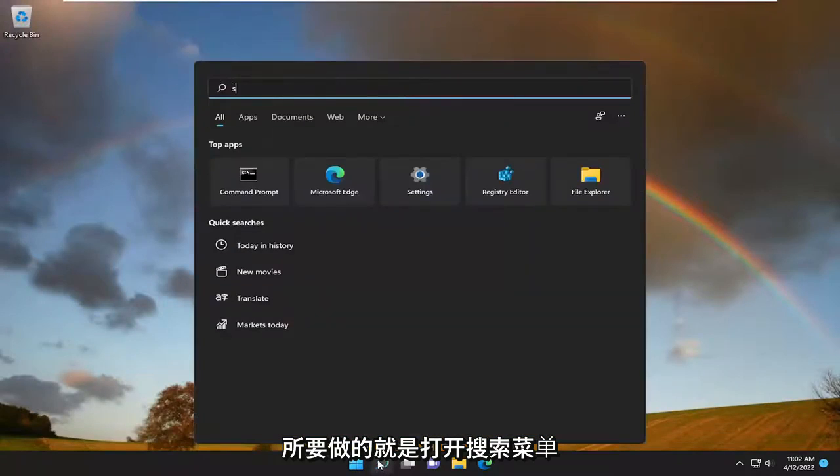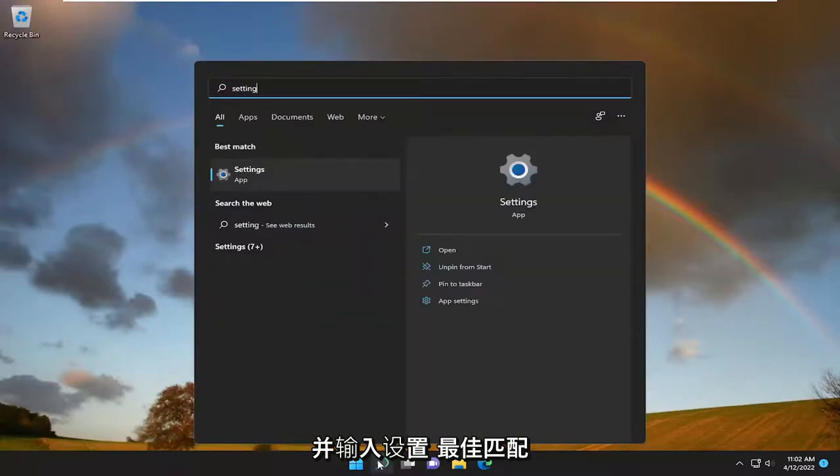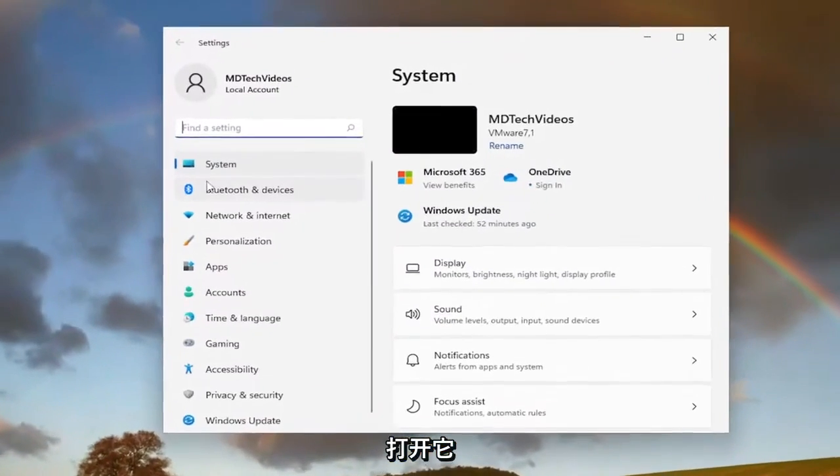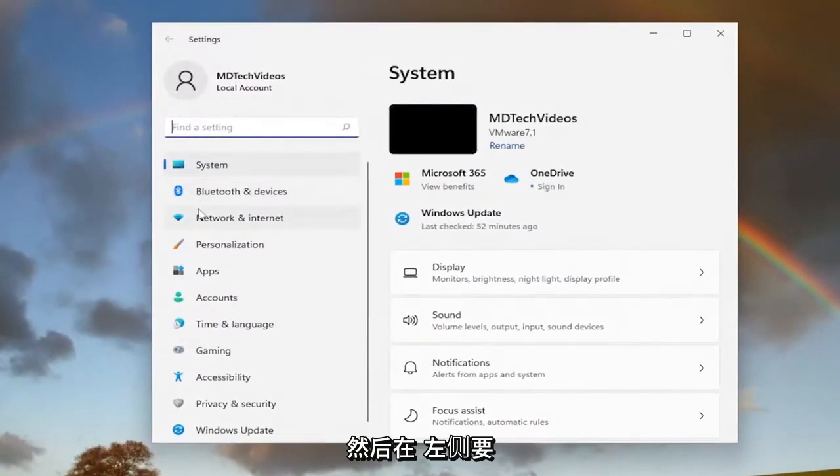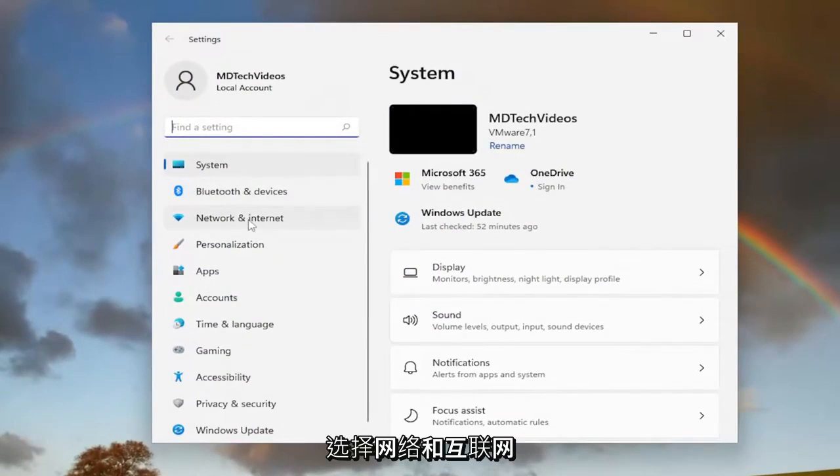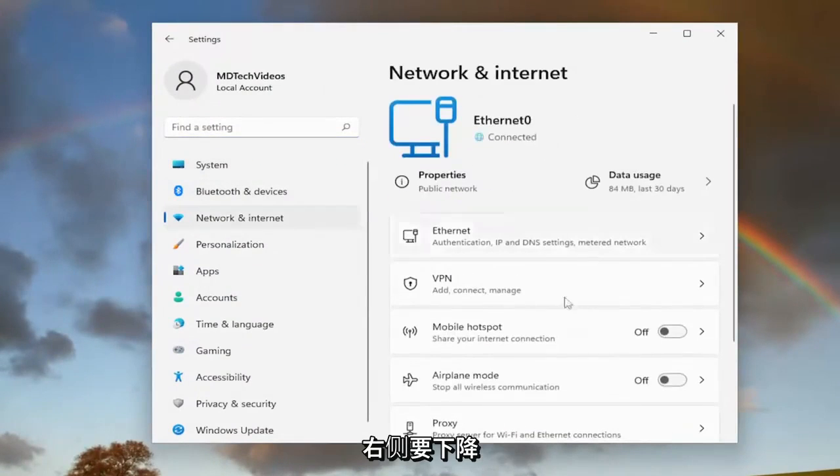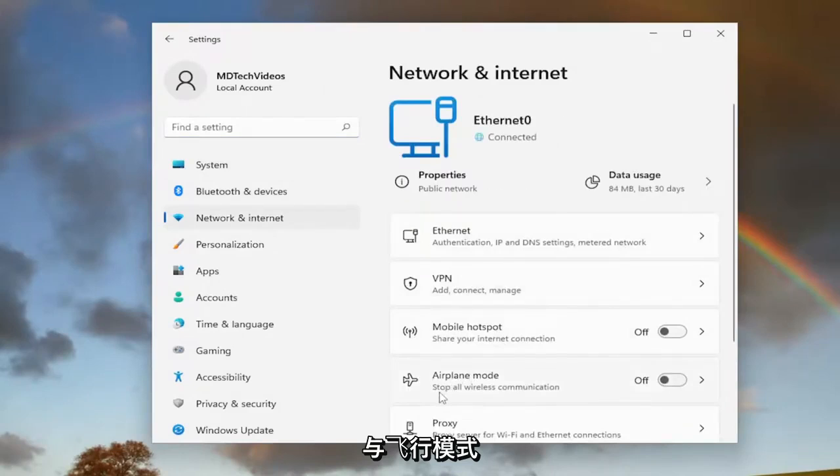So all you have to do is open up the search menu and type in settings. Best match will come back with settings. Go ahead and open that up. And then on the left side, you want to select network and internet. On the right side, you want to go down to airplane mode.